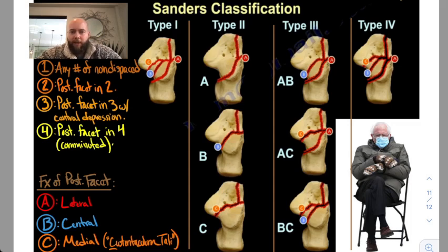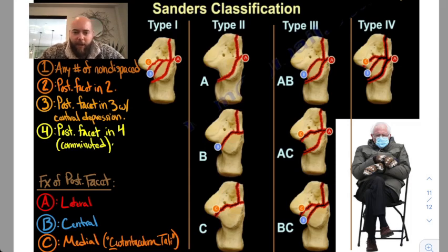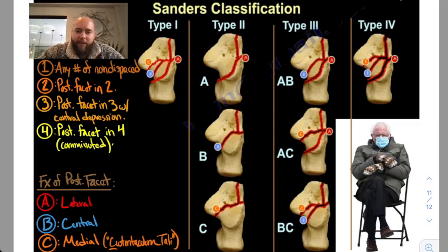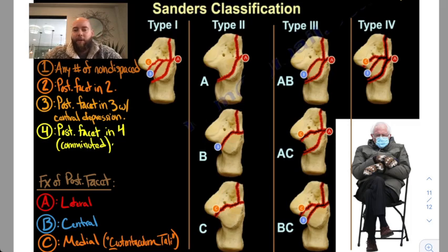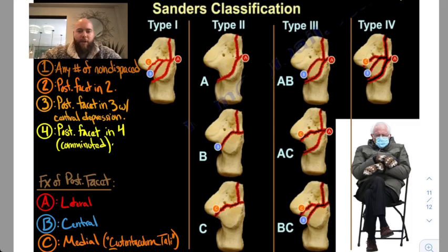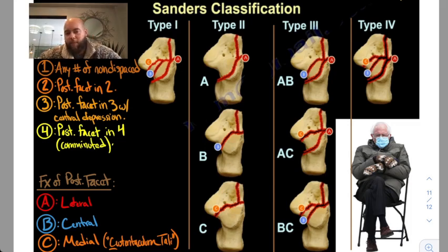In addition to the number, you have to classify it A, B, or C. One through four is the number of pieces the posterior facet broke into, then you add the A, B, or C. You can remember this because C — if you can spell sustentaculum tali with a C — that means there is a fracture through the sustentaculum tali, which is a medial fracture. B is central, and A is lateral. So if you just remember C for sustentaculum tali, which is medial on the calcaneus, you can deduce that B would be lateral to that, and A would be most lateral.